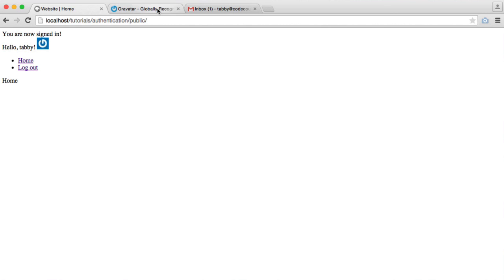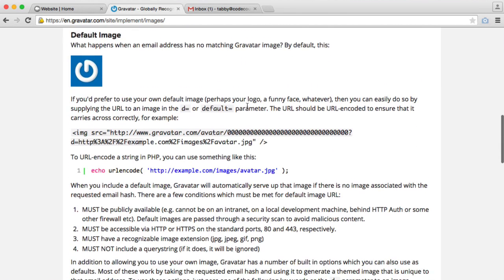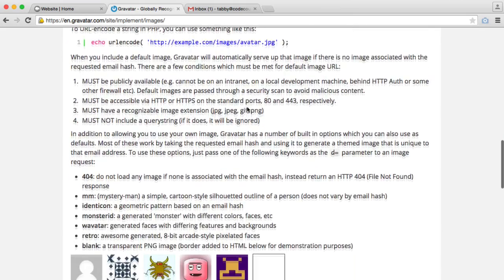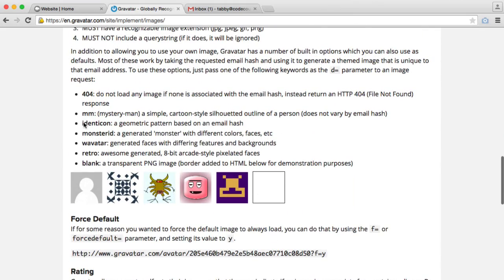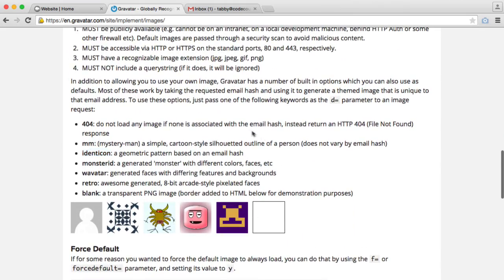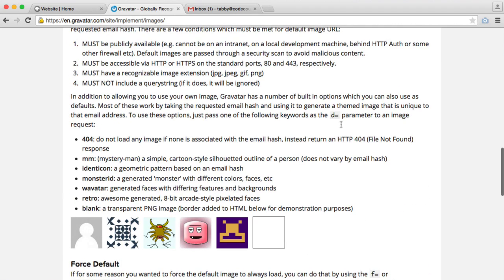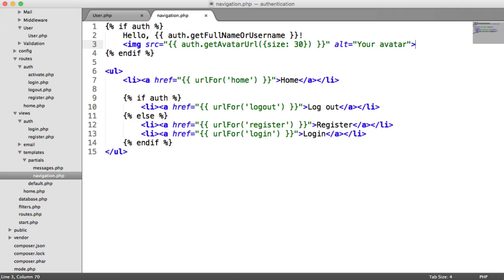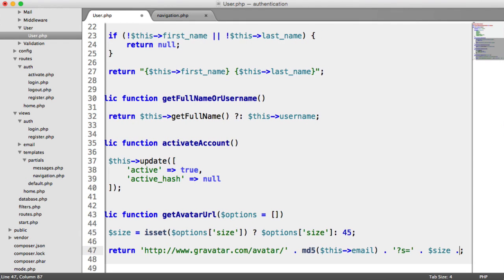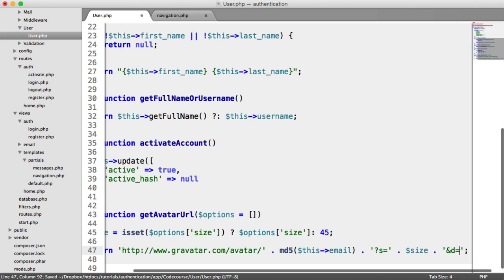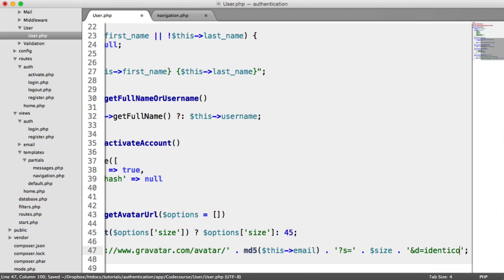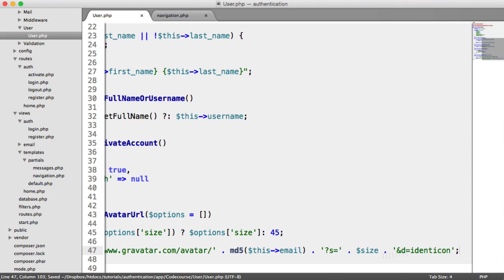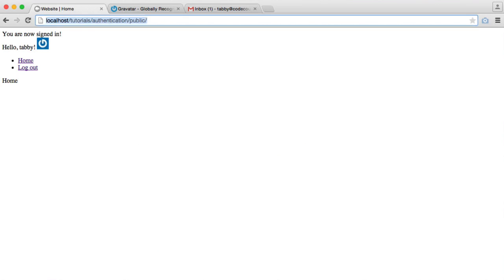We can change this by appending to the end of the URL. We can add identicon at the end. All we need to do is say d equals and then identicon. So let's go ahead and do this. Over in our user model, let's append on and d equals identicon. We'll go ahead and refresh here. And then that generates that nice pattern.